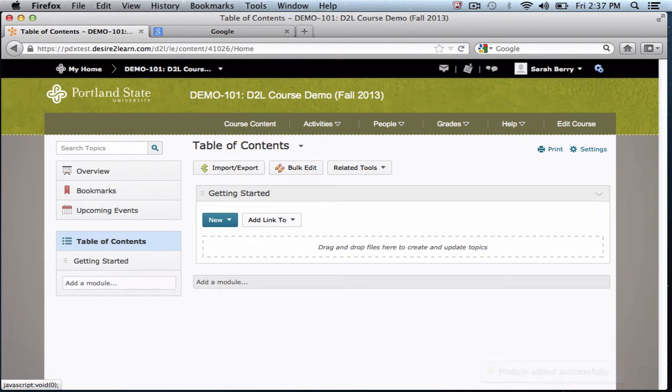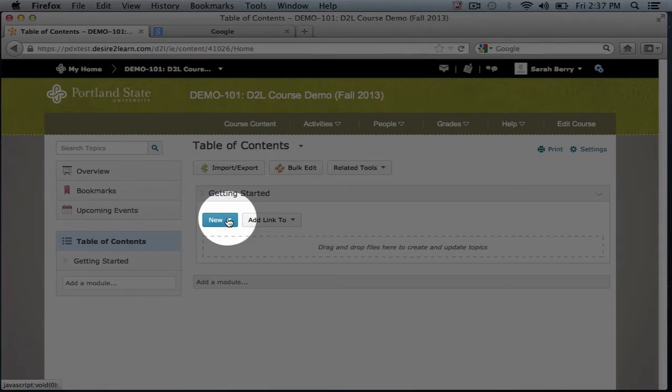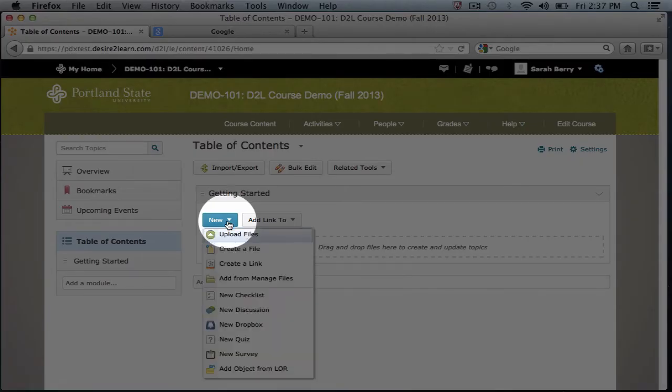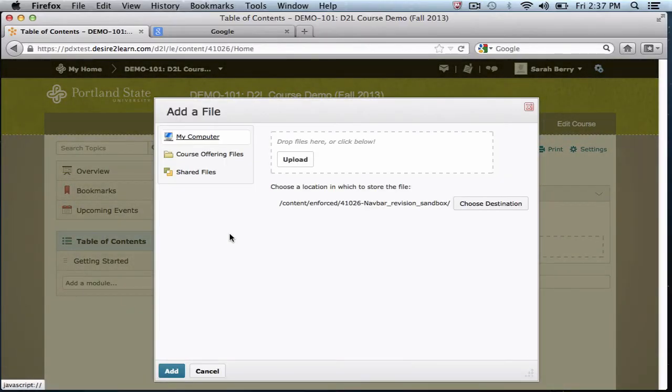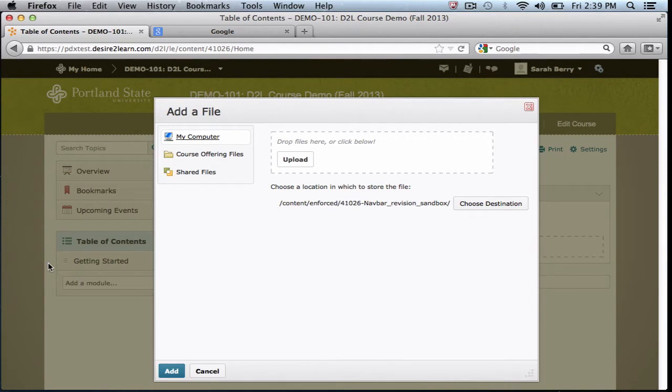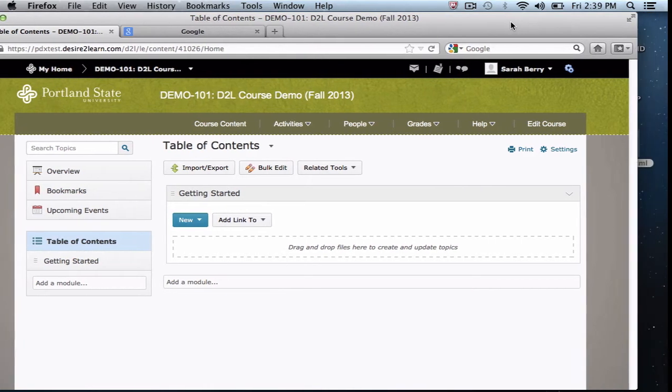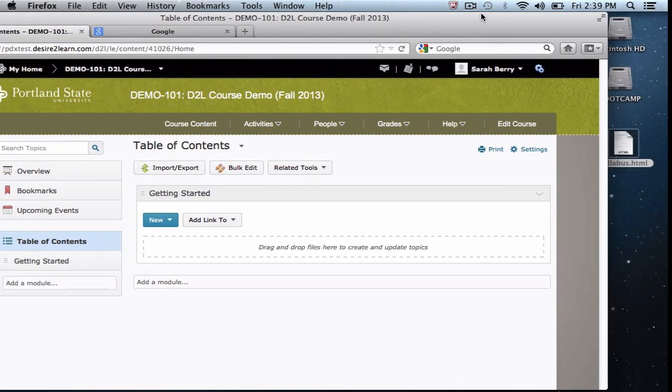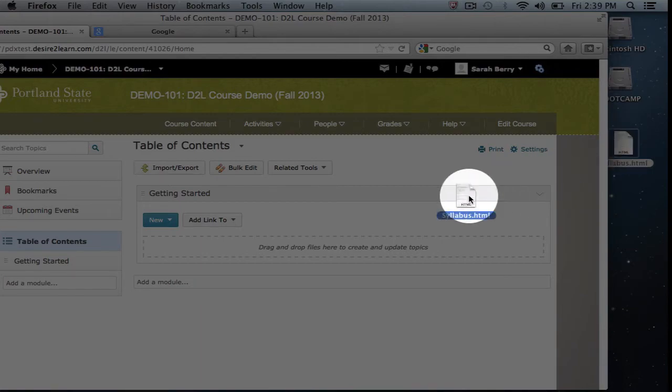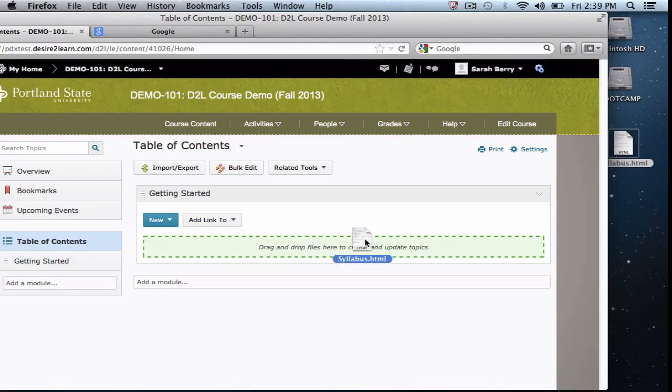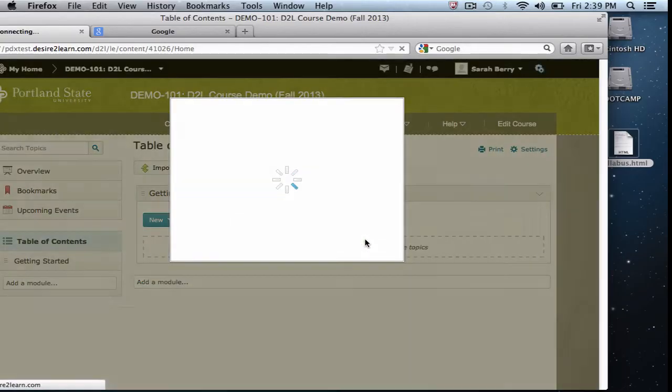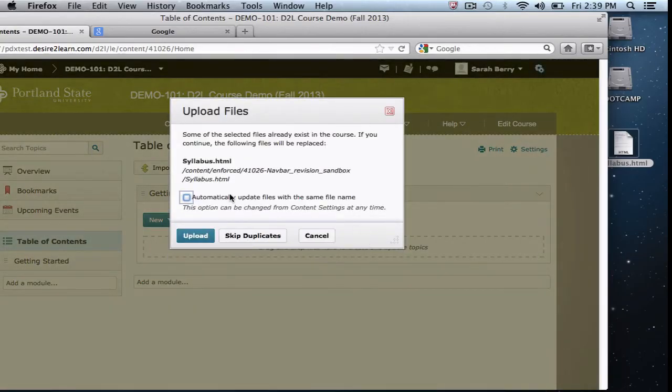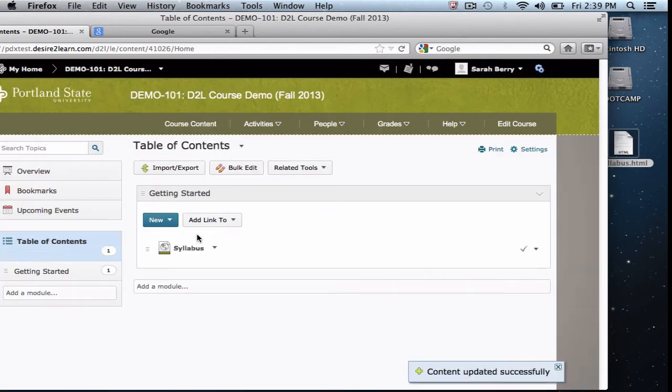There are now two ways to add a file, such as your syllabus or readings, to a module. One is to click the New drop-down menu and select Upload Files. This will bring up a screen where you can upload files from your computer. In this version of D2L, you can also drag and drop files from your desktop into the content area. Simply locate the file on your desktop and drag it here to upload it. Click the Upload button and it will appear in your module.